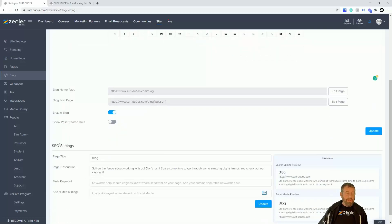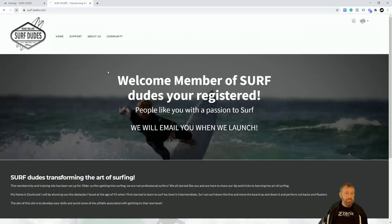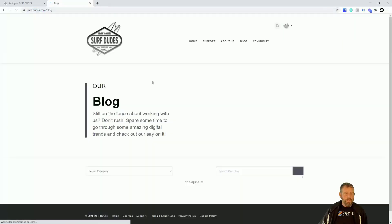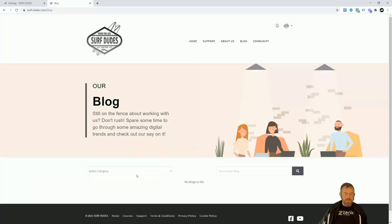We've got the SEO settings for the blog page. Before I move on, let me show you the blog page as we have it at the moment. I've refreshed the page and now I have a blog here. You can either paste the URL in or click Blog. This is our blog page.